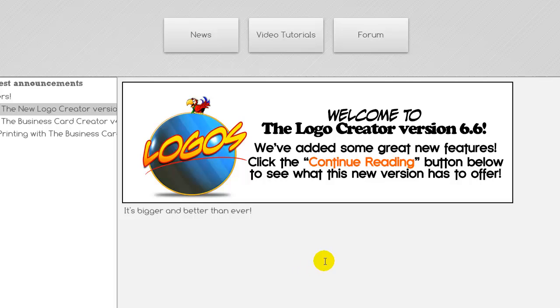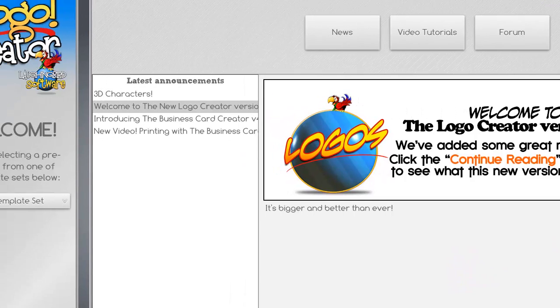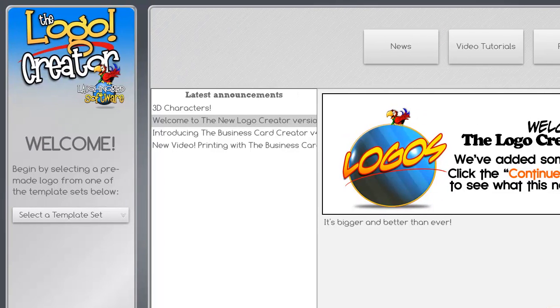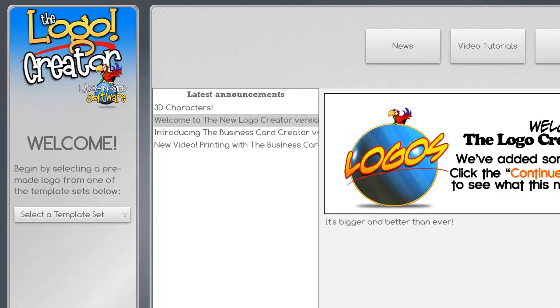It is my privilege to talk to you today about the Logo Creator. Now what is the Logo Creator? Well, by the name you would think that it is a program that creates logos. And it does.